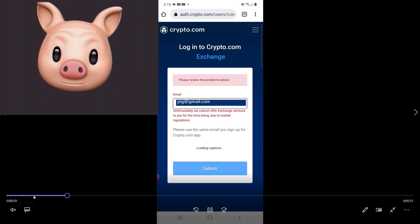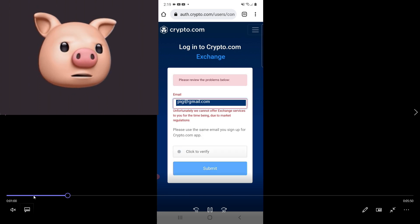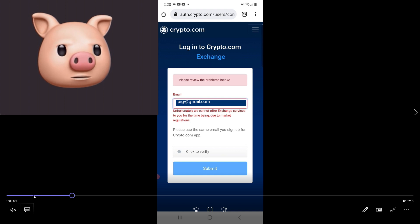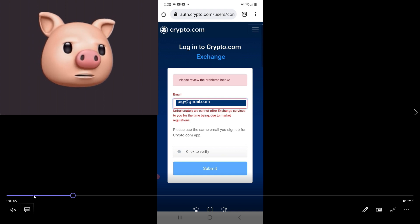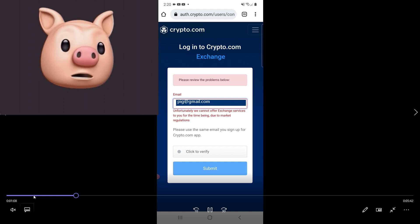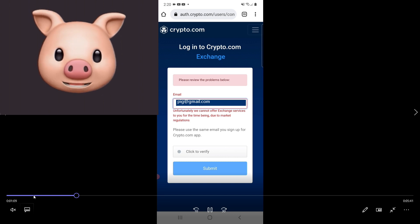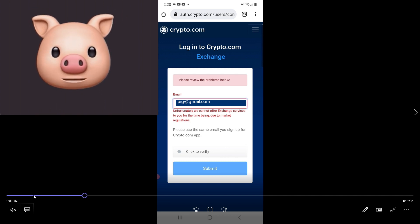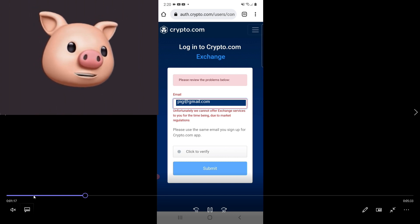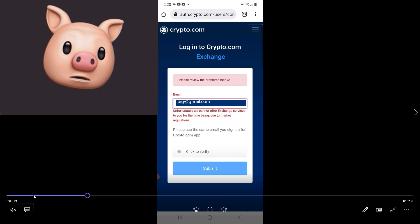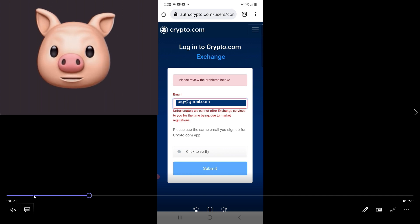Why is it saying unfortunately we cannot offer exchange services for you due to the market regulations? Please use the same email you signed up with. Well, I did, and you did too probably. What they're doing is they're making us reset our authentication through an authenticator.